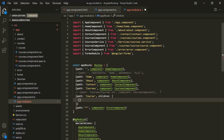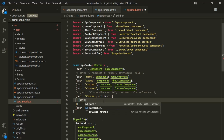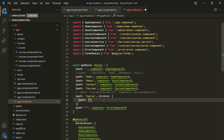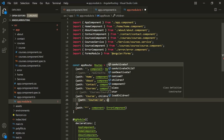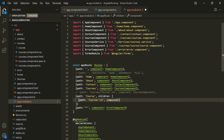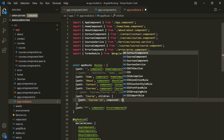Let's specify one child route here. Just like any other route, we use this object literal syntax. Inside this, we specify the path. The path is going to be course slash, and then we want to use a route parameter. For that, we can use colon, and the parameter name is going to be id. Then let's also specify a component — the course component.